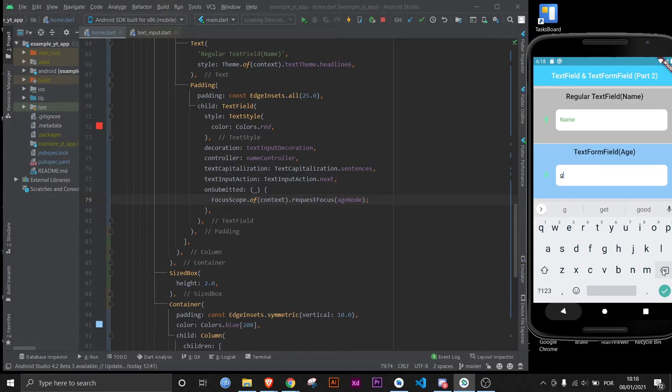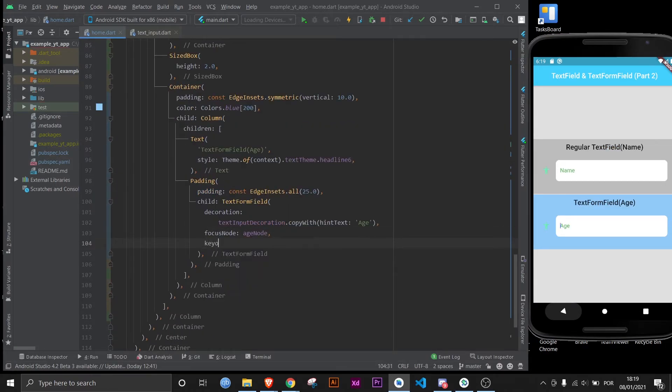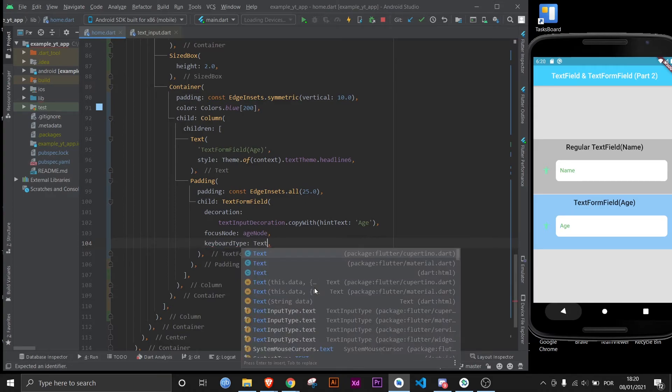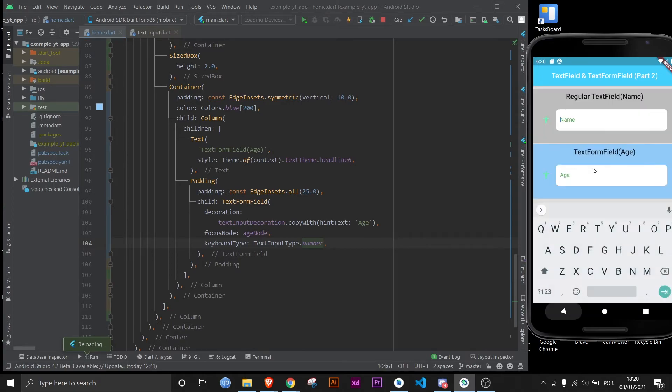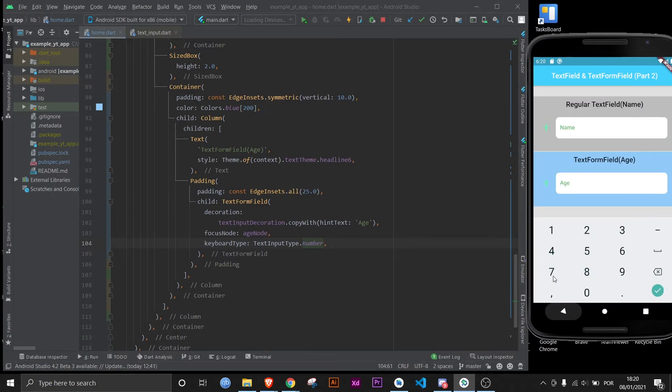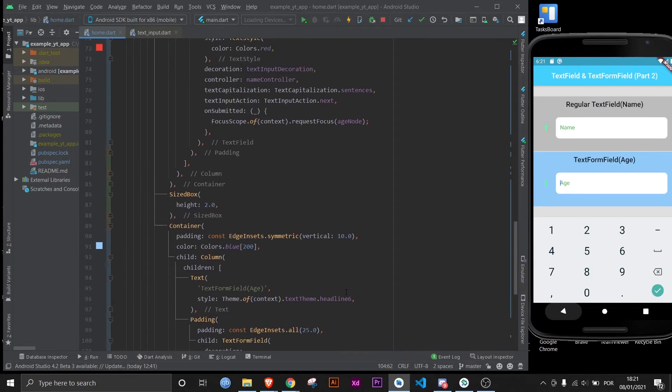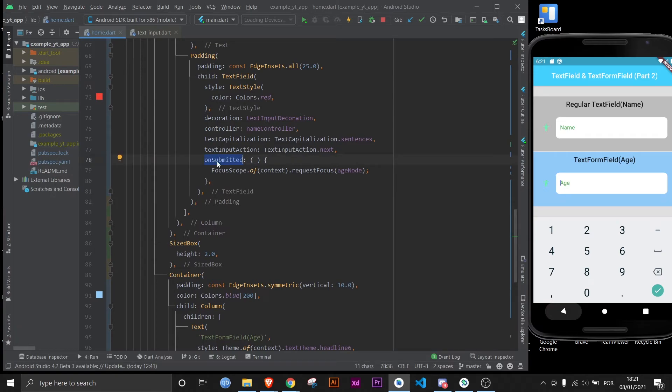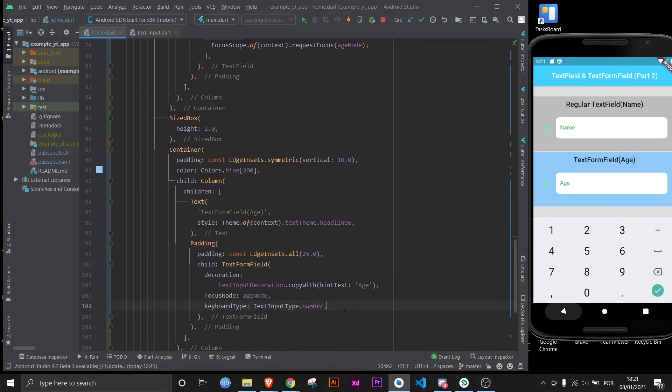But this doesn't really make any sense now, does it? It's an age form field but the user can type in letters. Well that's because we haven't changed that, and an easy way to configure that is to use the property keyboard type. You type in text input type dot number. And if you save this, as you can see it's now numbers. And just one important note: if we wanted to use this property right here, it has a different name on the text form field. It's called onFieldSubmitted, but it does the exact same thing.